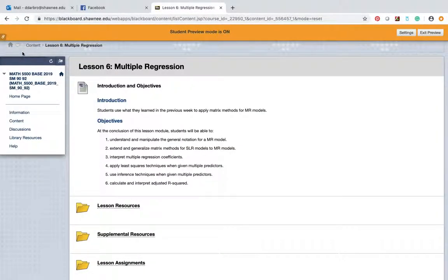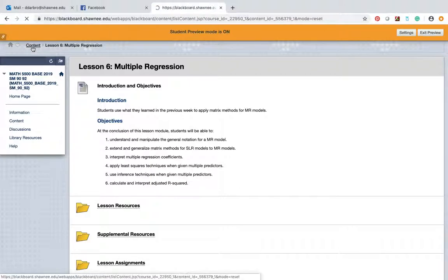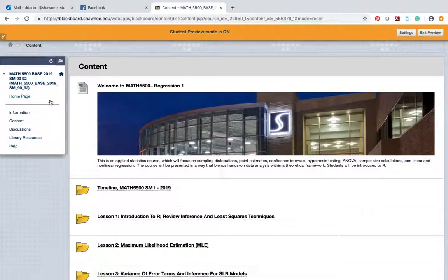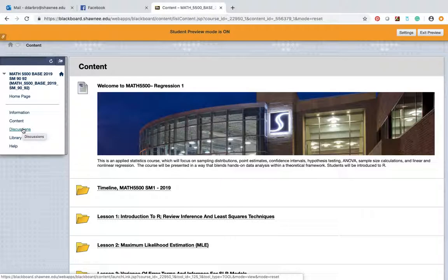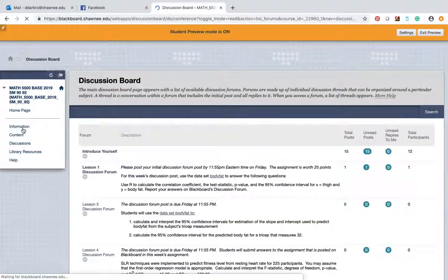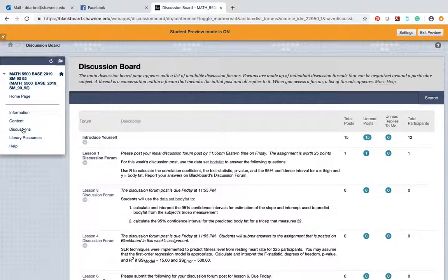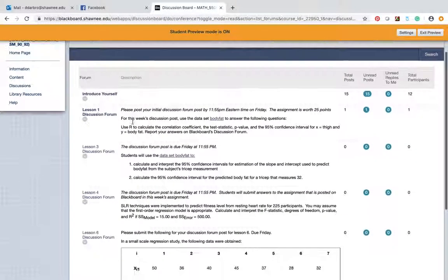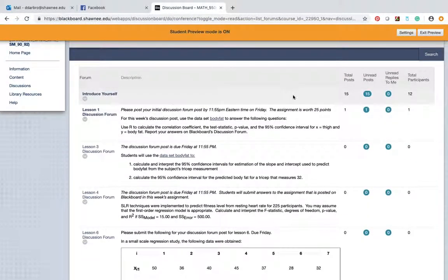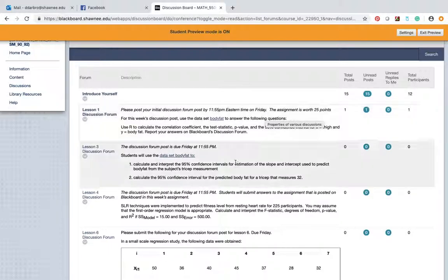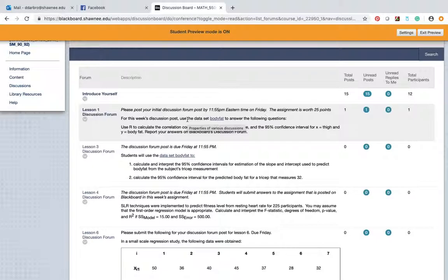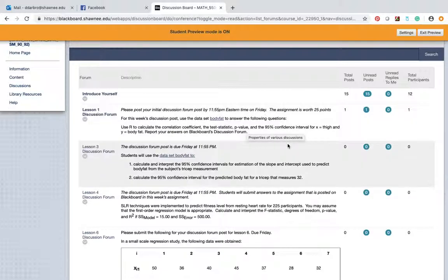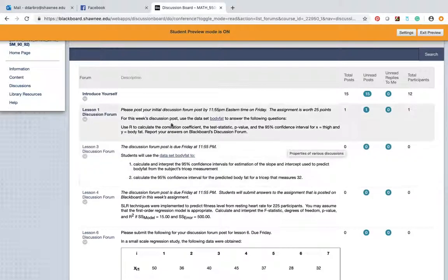So for lesson number six, you will use matrix methods for this multiple regression, create a multiple regression model. And it's due, and the due date and time can be found in the timeline. All right, guys, I really can't do much more, even if I tried to make this any more challenging discussion. I can tell right now, I can see that 15 of you have already made posts. That is awesome. Actually, one person has already submitted the lesson number one discussion forum post. So good deal. Good deal. I don't know who it is, but I'll find out pretty soon.